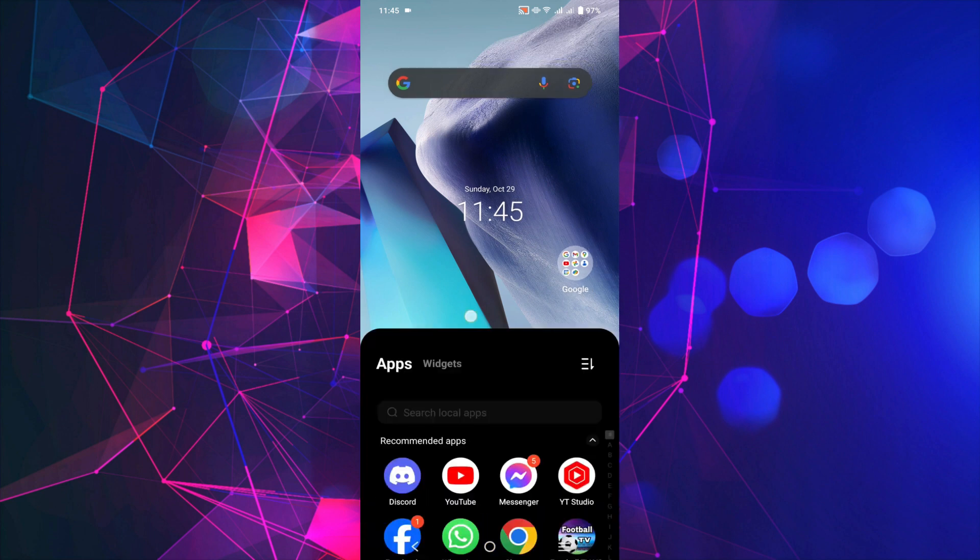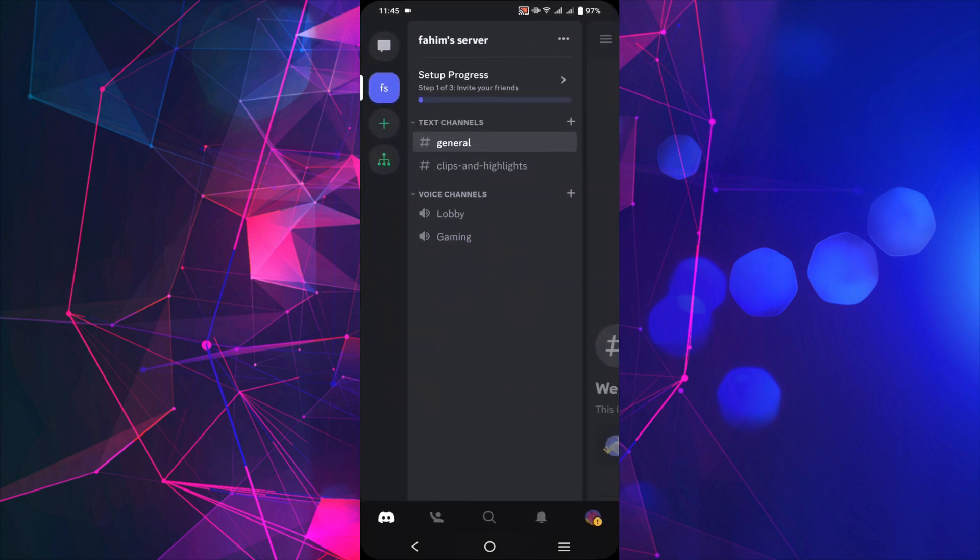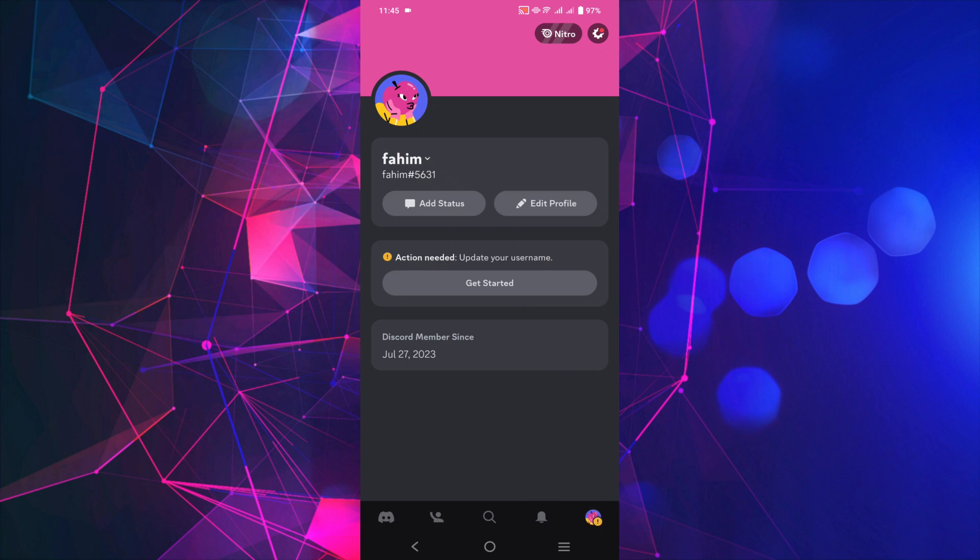let's start our video. First of all, go to your Discord and here on the bottom right you can see the profile icon. Click that option.